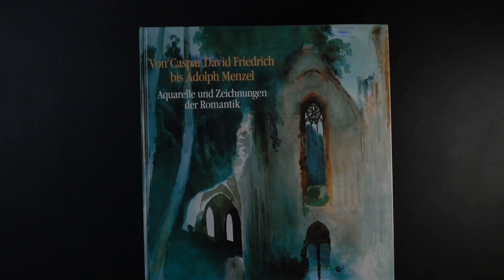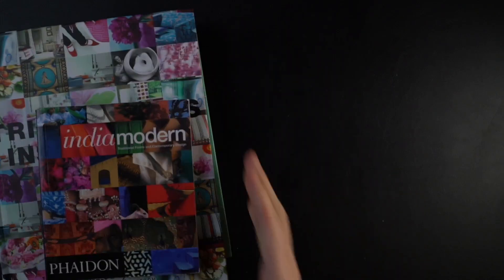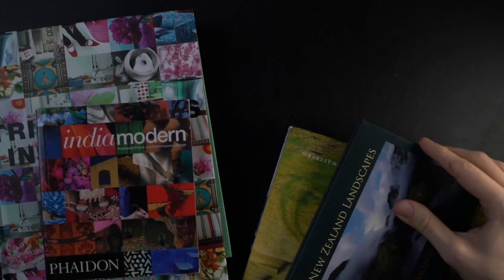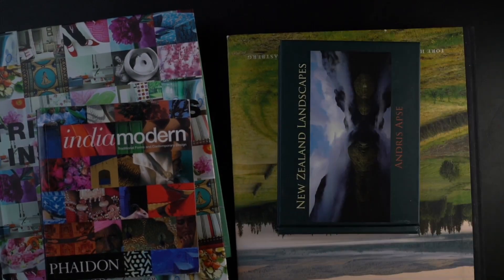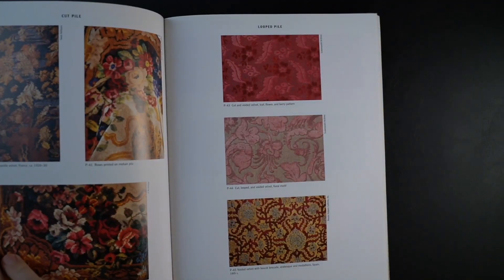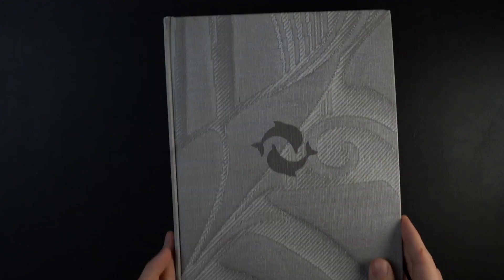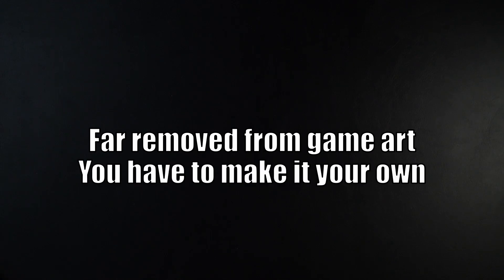You can even get ideas from things that don't even seem relevant, like color palettes or compositions from interior design books or photography books. So sometimes I just pull these out to spark an idea. They're often more fun to get ideas from, because they're so far removed from game art that you actively have to make it your own.